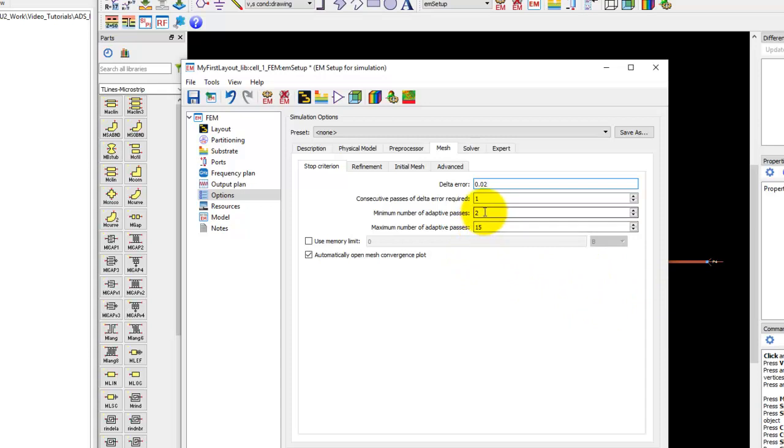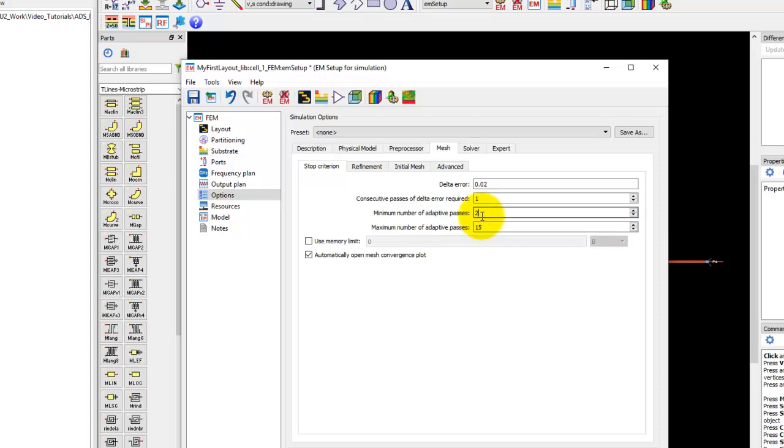You define the minimum number of adaptive mesh refinement passes and the maximum number. The minimum I would recommend is at least 2, but you can go ahead and increase it if you need a finer mesh to be created and if you're simulating a very small geometry.